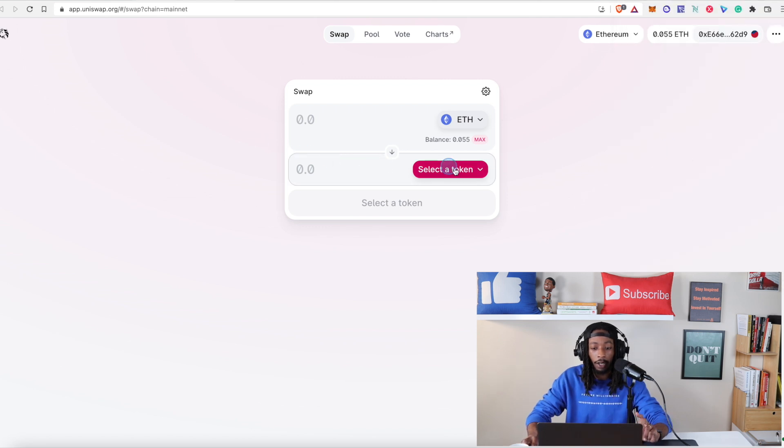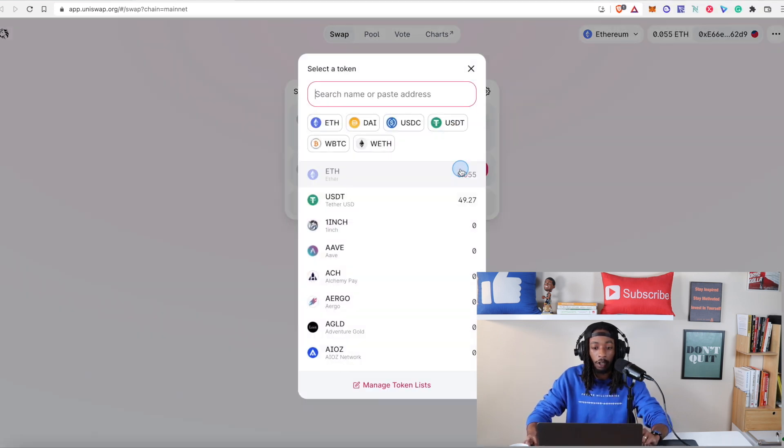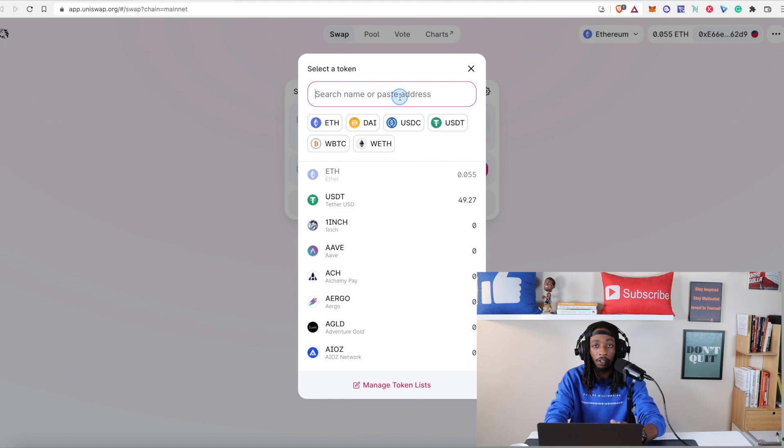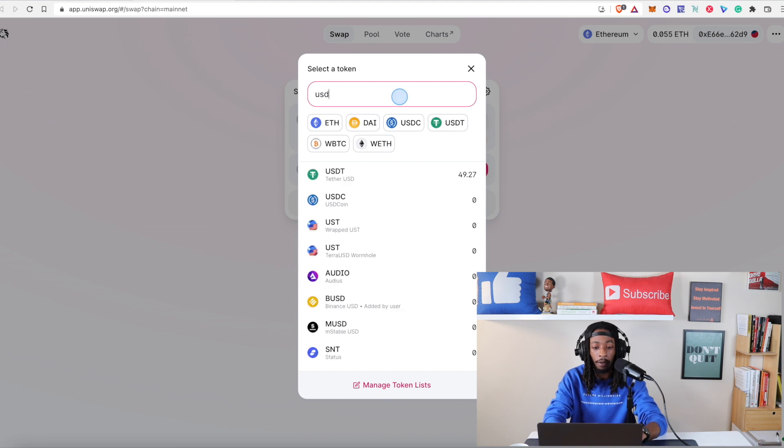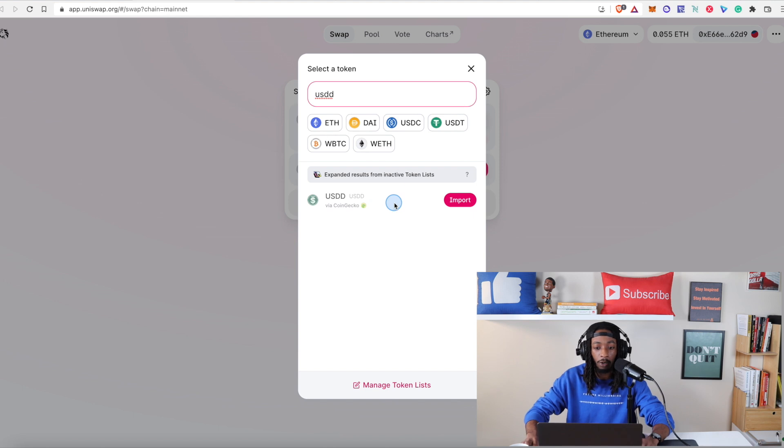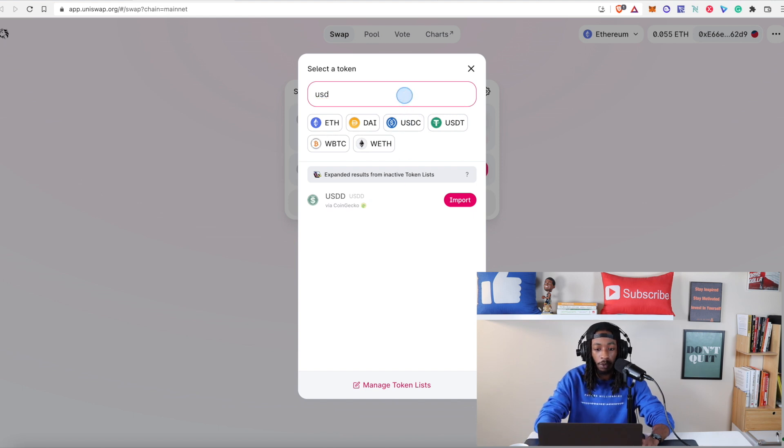Now as we go ahead and hit select token you can do a couple things. Because USDD is already well known it's going to populate for you without you putting in the token address. So USDD and you're going to see you can automatically go ahead and put it in. But let's say you just want to put in the token address.